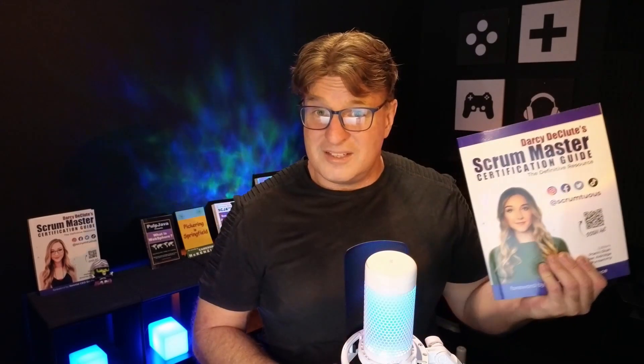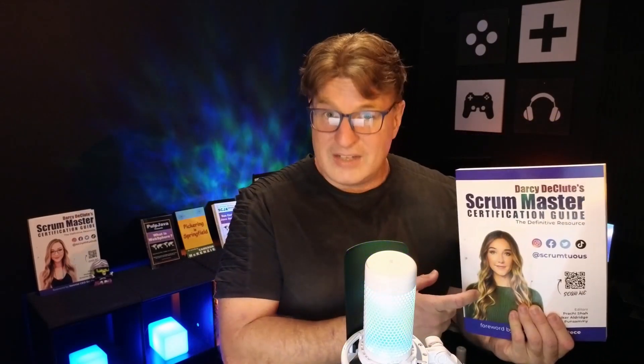And also, I helped do some final edits on Darcy DeCloot's Scrum Master Certification Guide. So, if you're agile and working with Scrum, and you want to get Scrum Master or Product Owner Certified, a lot of people have been using this book to score 100%. Again, it's available on Amazon. There's a link in the description. Now, let's get back to our coding.